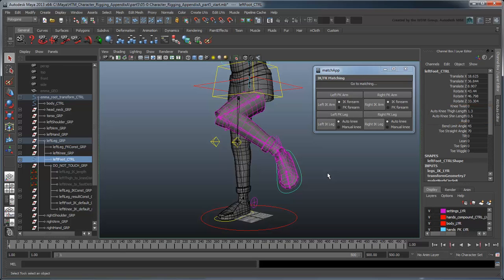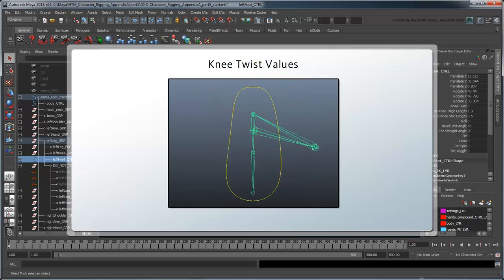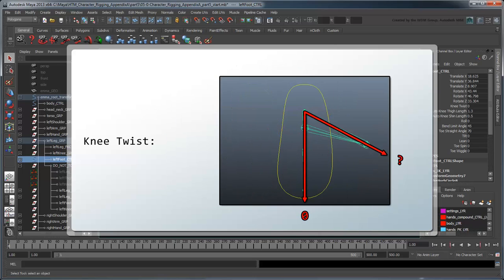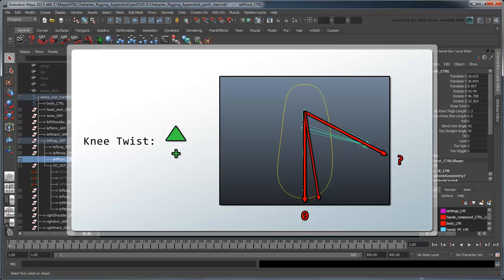Next, we need the knee to line up properly. Like the thigh and shin lengths, the orientation of the no-flip knee is controlled by a knee-twist attribute on the foot control, as opposed to a physical control in the workspace. The most straightforward way to line it up would be to gradually increment the knee twist, while continuously testing it against the result knee's world space position.